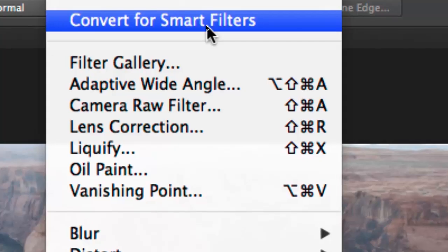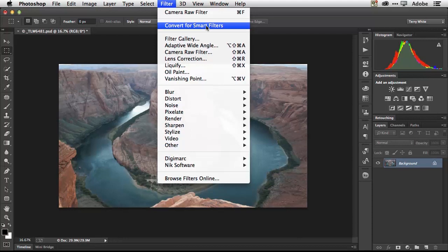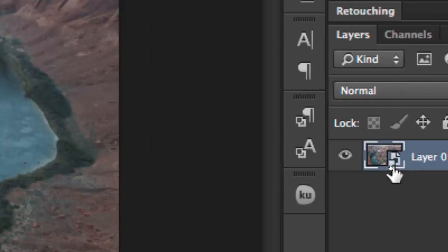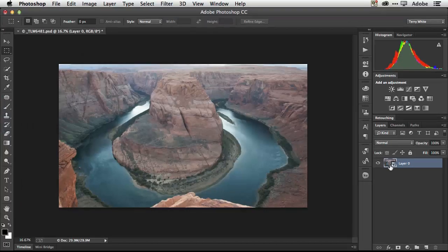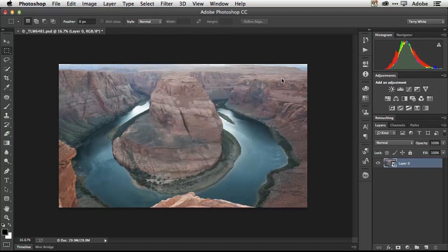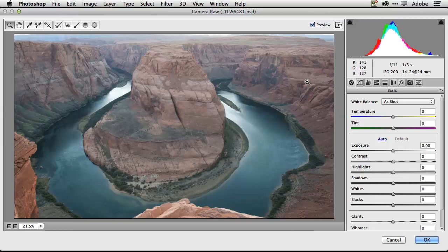What that will do is make anything I do to that layer non-destructive. So I can always go back and make adjustments. Now that I've done that I can go to my filter menu, come to Camera Raw as a filter and again without having to close the file first it just takes me straight to Camera Raw.